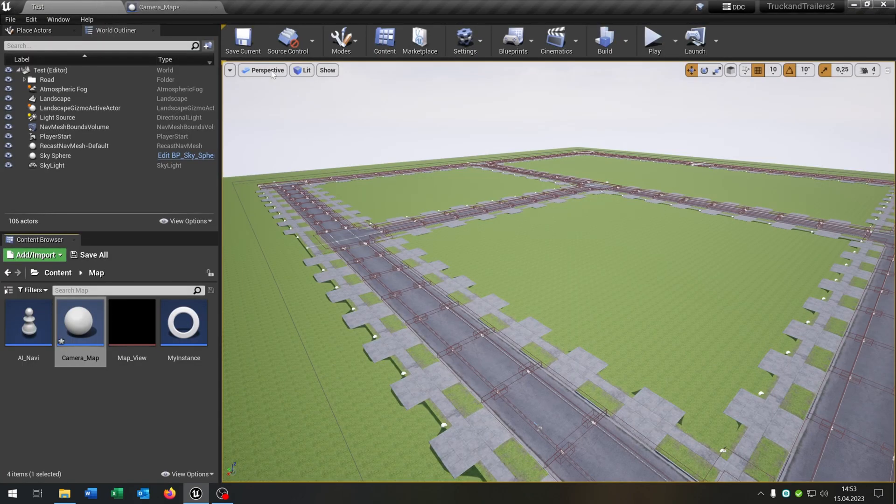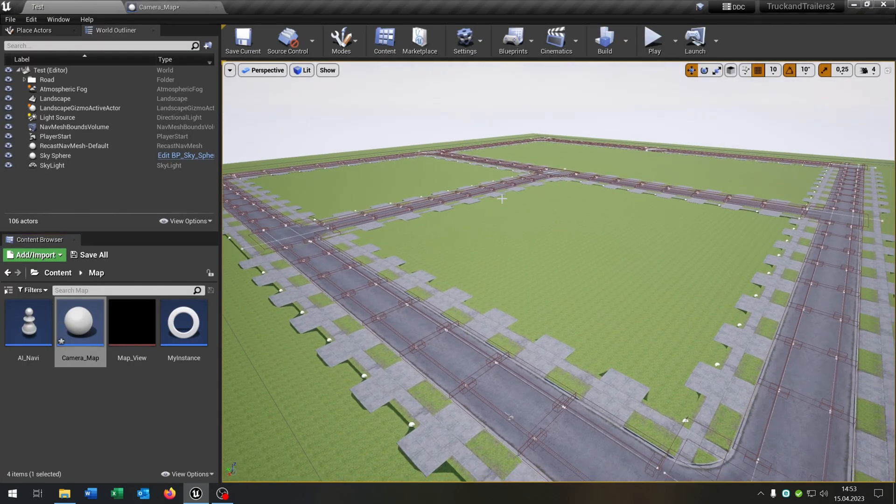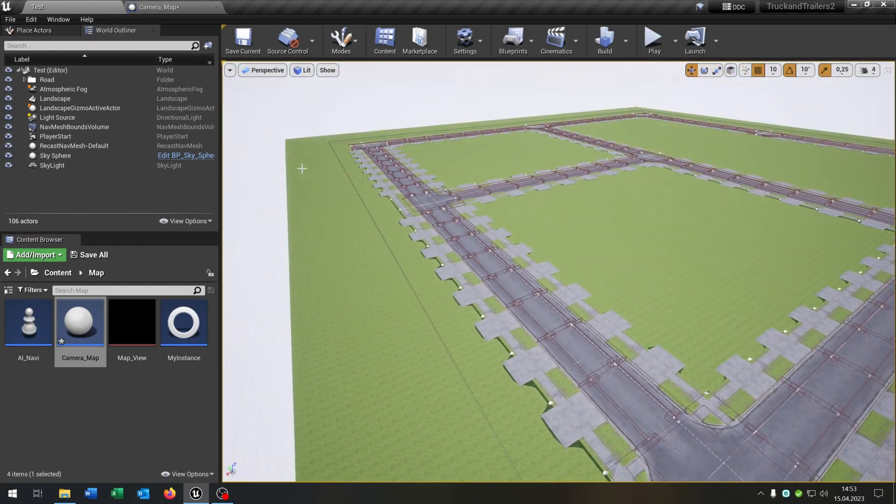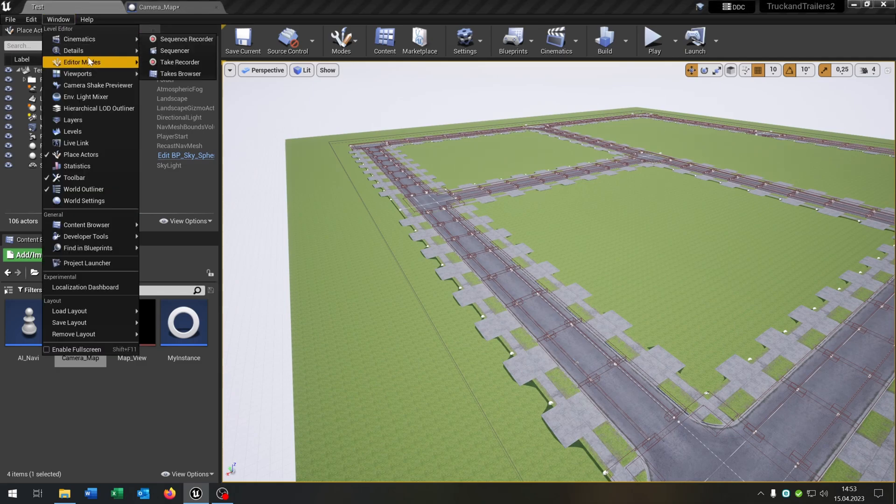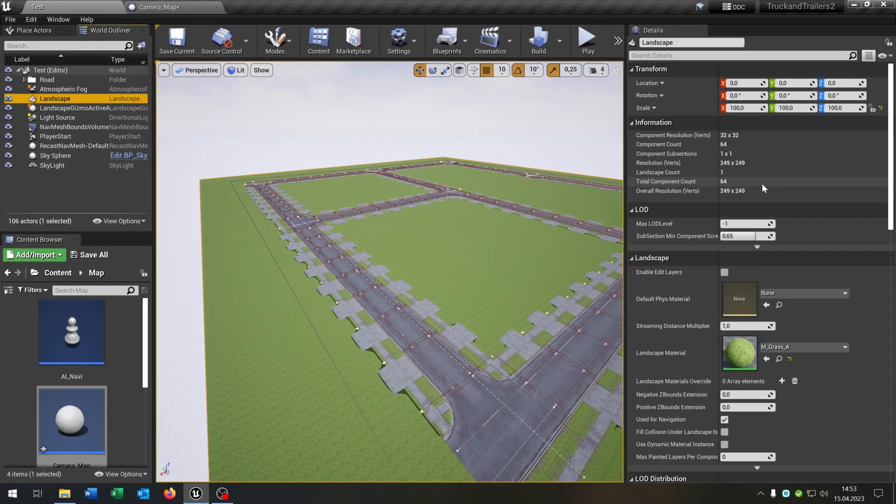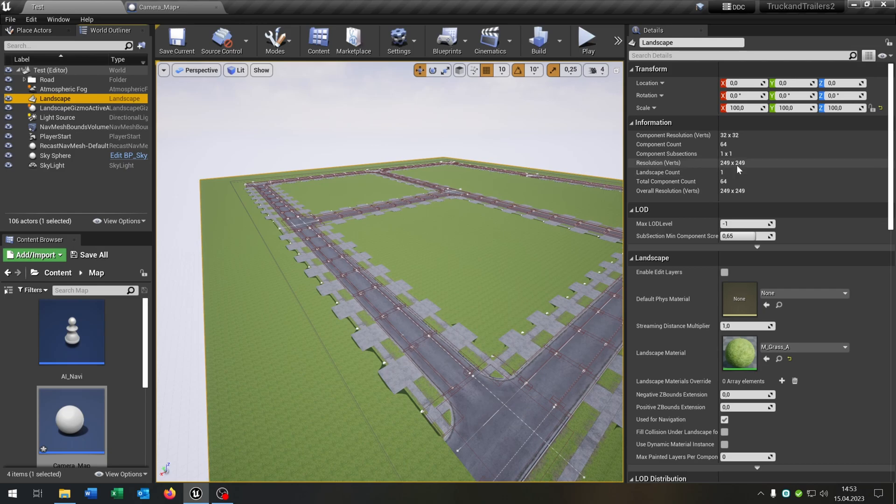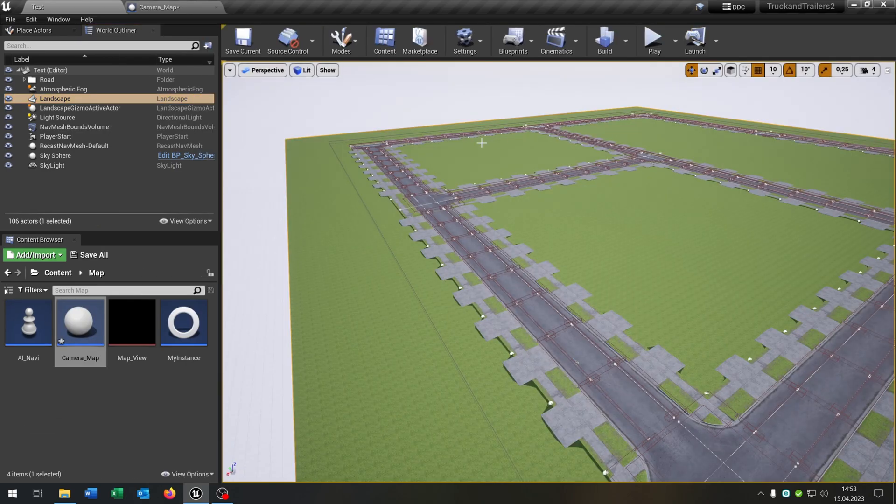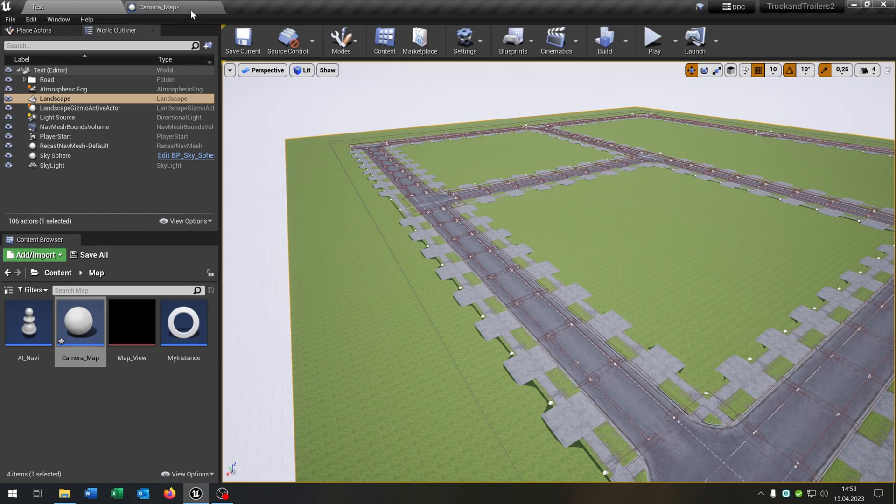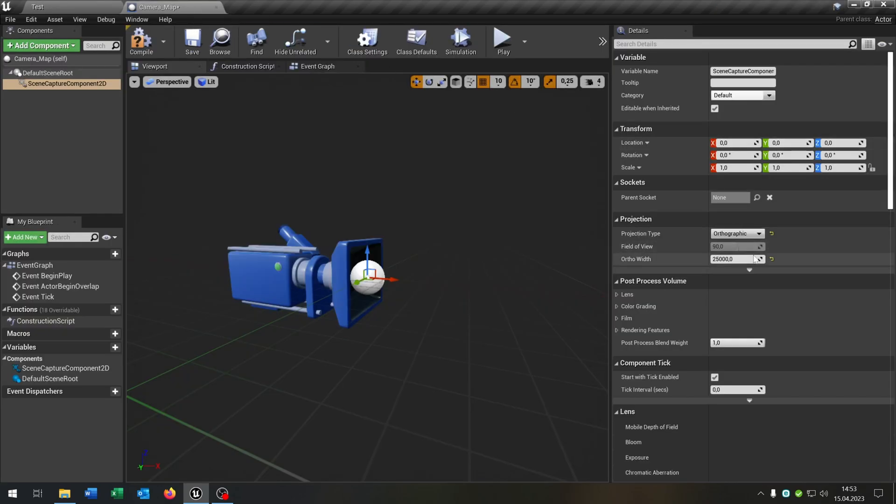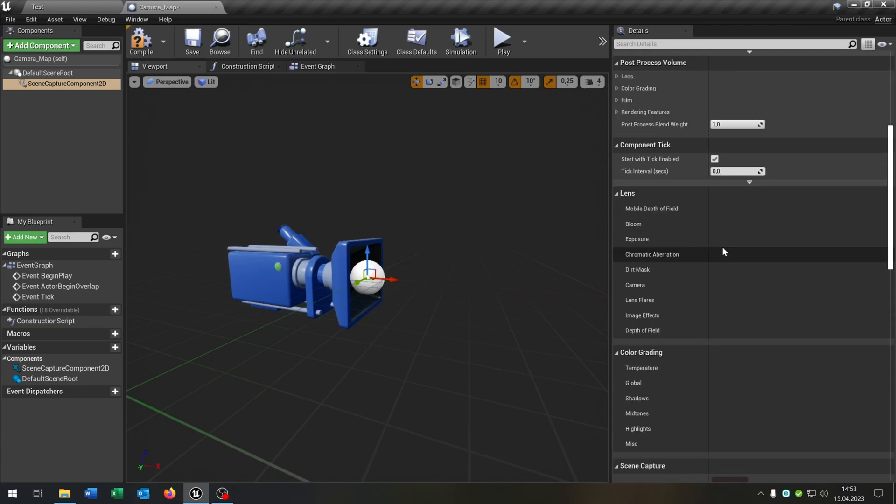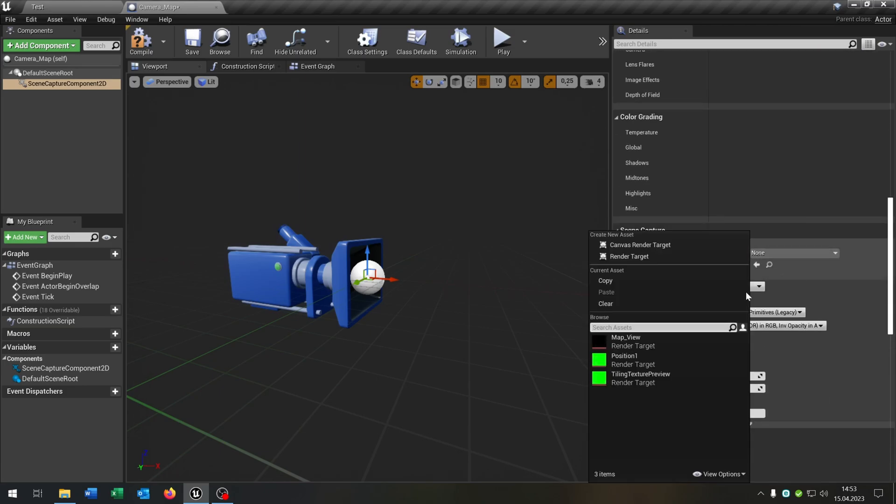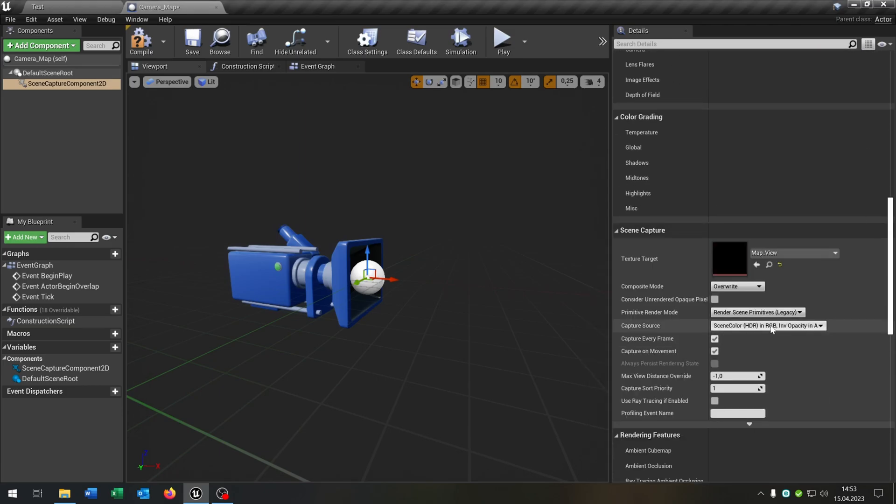So the reason for this is when we go back to our level here, I created already a landscape. Let's go to the details here. The resolution of the landscape is 249 multiplied by 249, so you can round this up to 250. So that's very important that you check this value here. Let's go back to the camera map and this is why I chose the orthographic width of 25,000. Let's go down here to the scene capture and we can choose our map view here, and let's say the capture source is the scene depth in A.